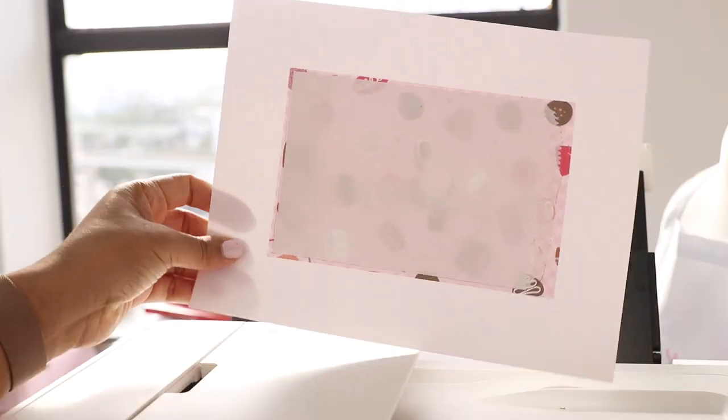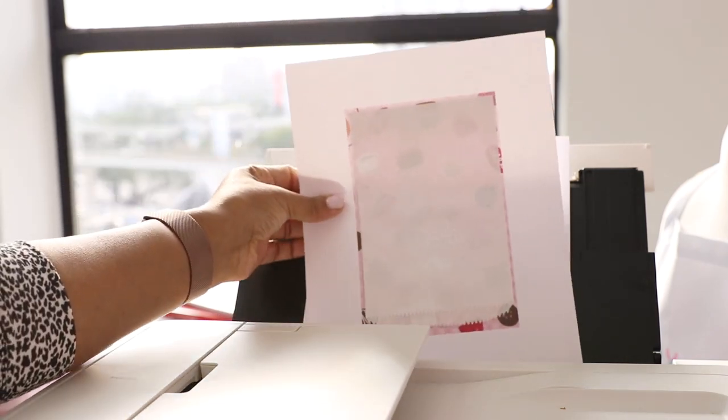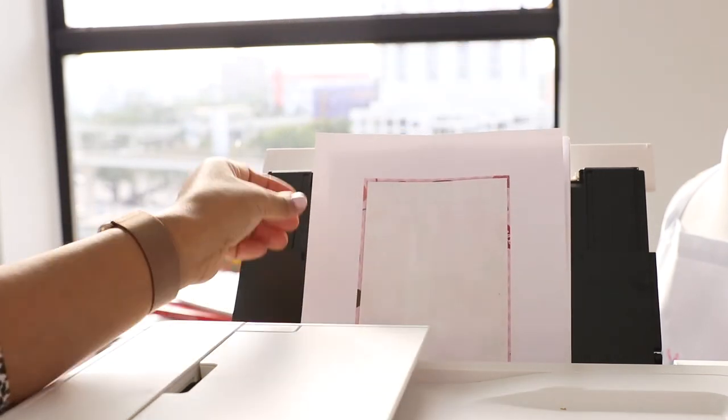Turn the paper so that the opening of the treat bag faces down and place into the rear tray of your Canon printer.